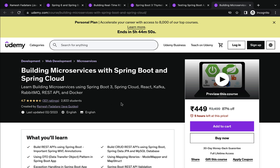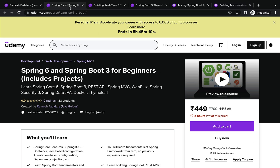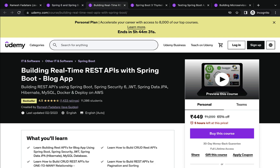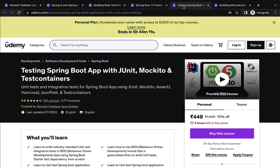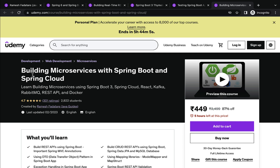Let me recap the order. Begin with Spring 6 and Spring Boot 3 for Beginners. Once you complete that, start building the real-time REST API project using Spring Boot. Next, take the Spring Boot 3 and Thymeleaf Real-Time Web Application course. After that, take Testing Spring Boot Applications with JUnit, Mockito, and Testcontainers. Finally, take Building Microservices with Spring Boot and Spring Cloud. Follow this order so that you will learn everything about Spring Boot, Spring Framework, and microservices from scratch.